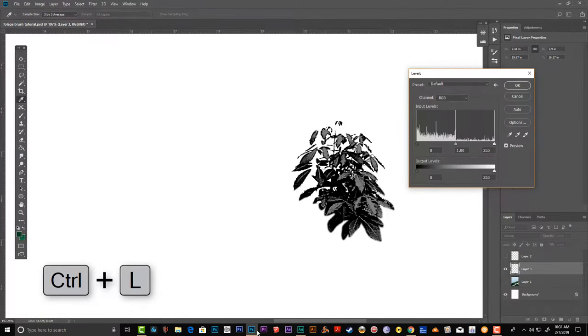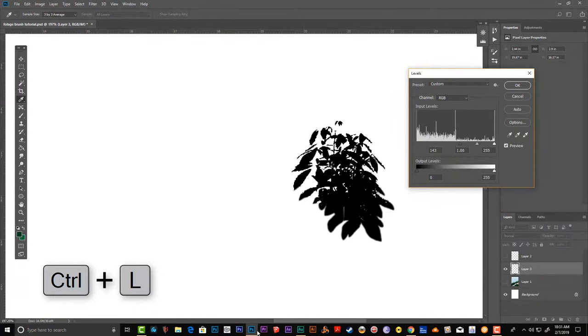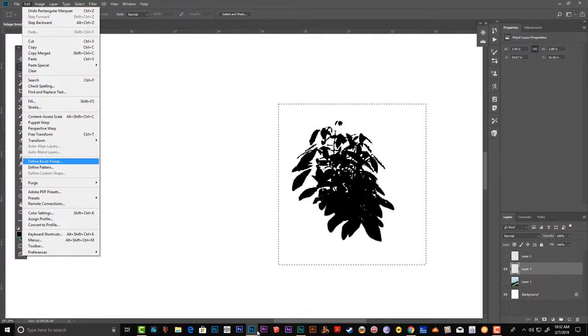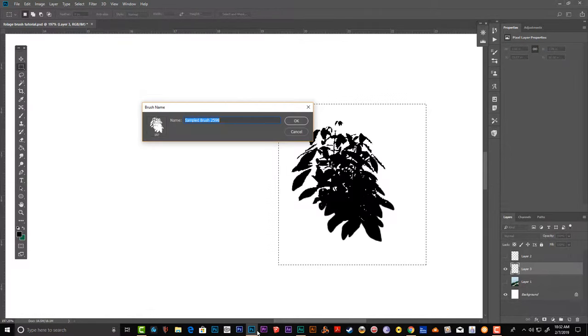Again Ctrl+L and make it darker. Go to Edit, then Define Brush Preset. Name the brush whatever you like.